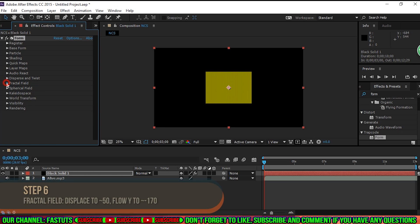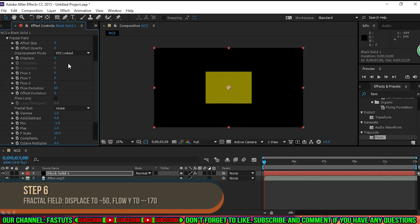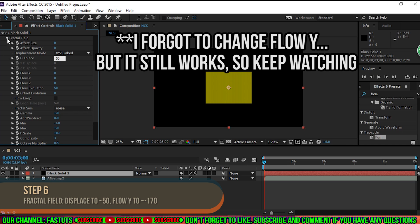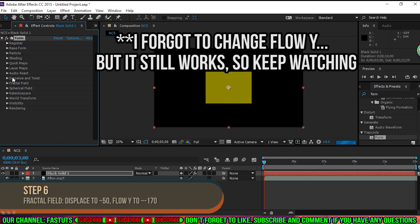Step 6. Under Fractal Field, change Displace to around 50, and Flow Y to around negative 170.